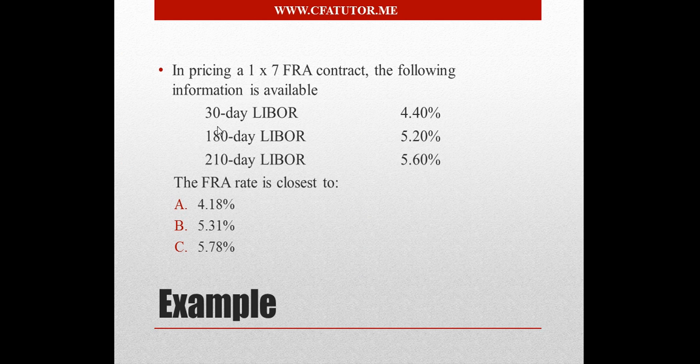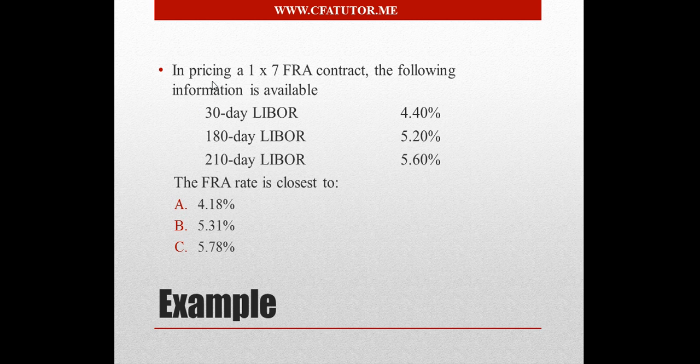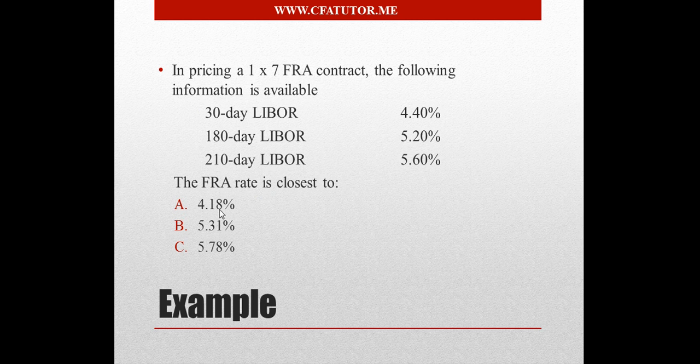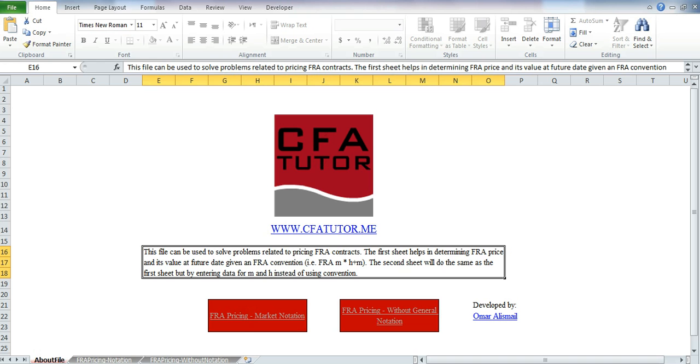So another CFA daily trivia, which was about the FRA section. So in pricing a 1x7 FRA contract, the following information is available. The 30-day LIBOR, 180-day LIBOR, 210-day, and the question asks you the FRA rate is the closest to, and you have 3 options.